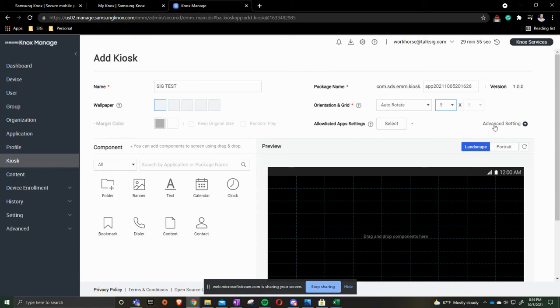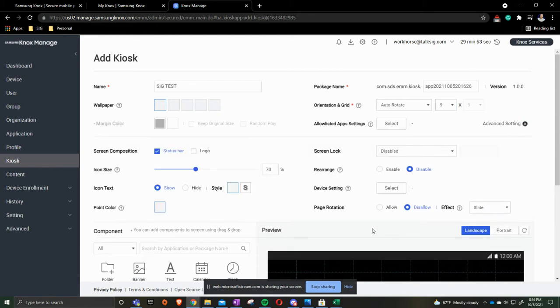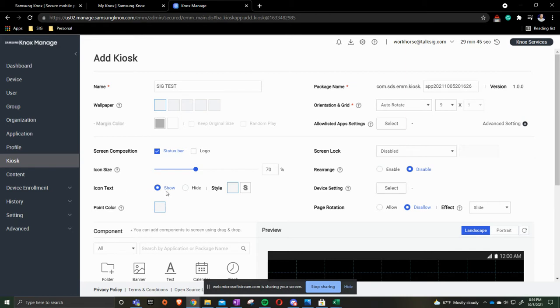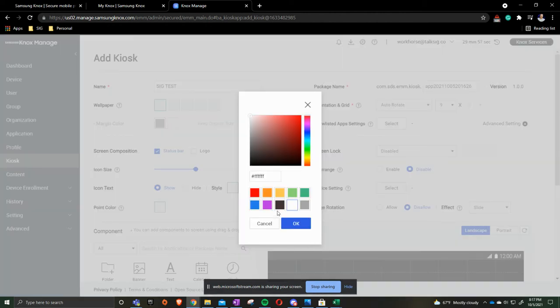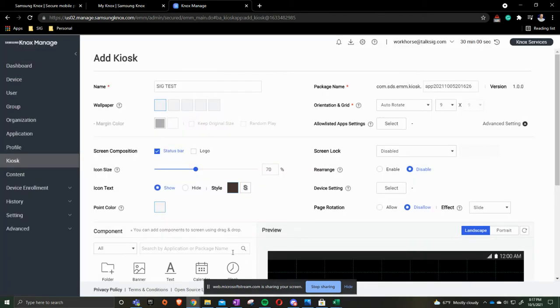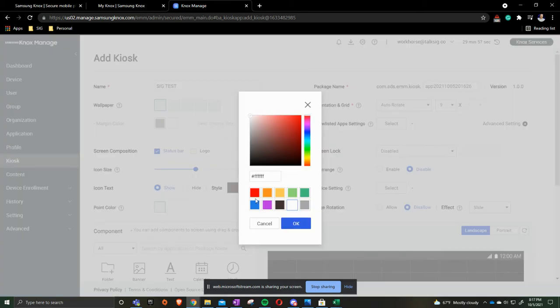We are going to expand the advanced settings and there's a few things that I would like to point out here. We can change the logo size or the icon size I should say. We can change the text of the device, so if it wants to be in a shadow form or we want to change the color we can do all sorts of things. We can turn the shadow on, turn the shadow off. We're going to leave it as black for now and we're going to press ok.